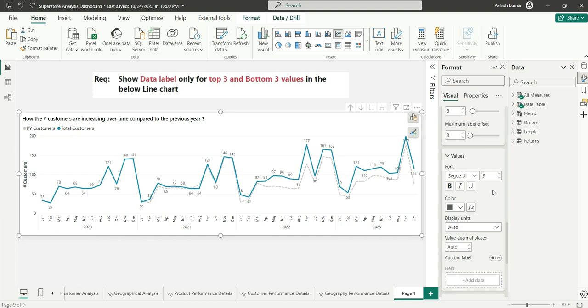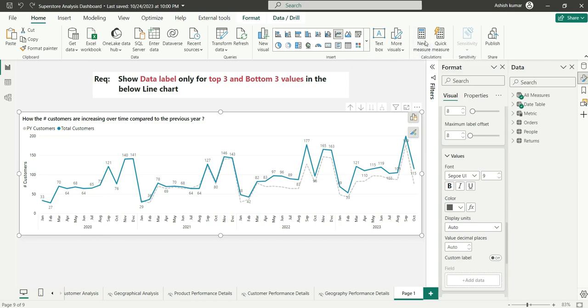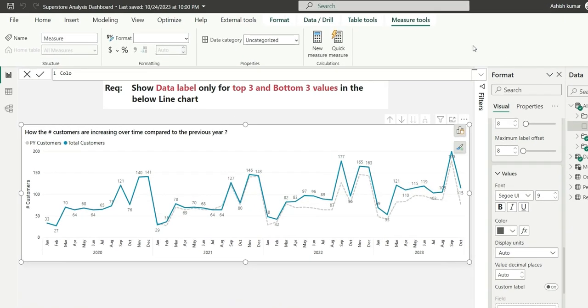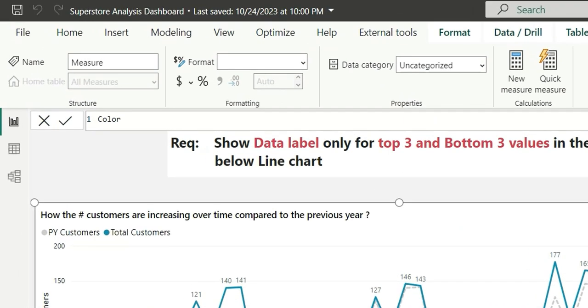What we can do is create a measure and then add that measure in the color condition of the values. Let's create the measure. I will go to new measure. Color condition.